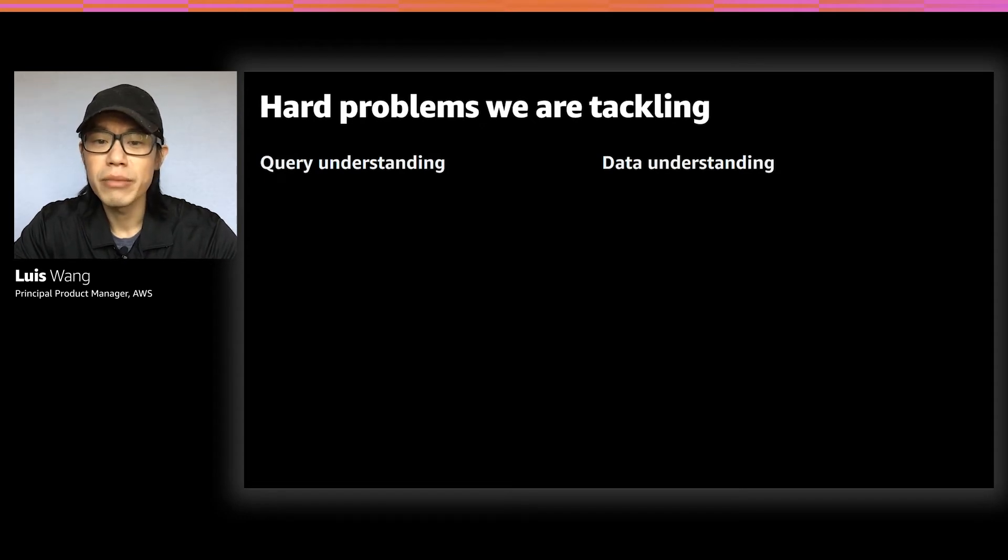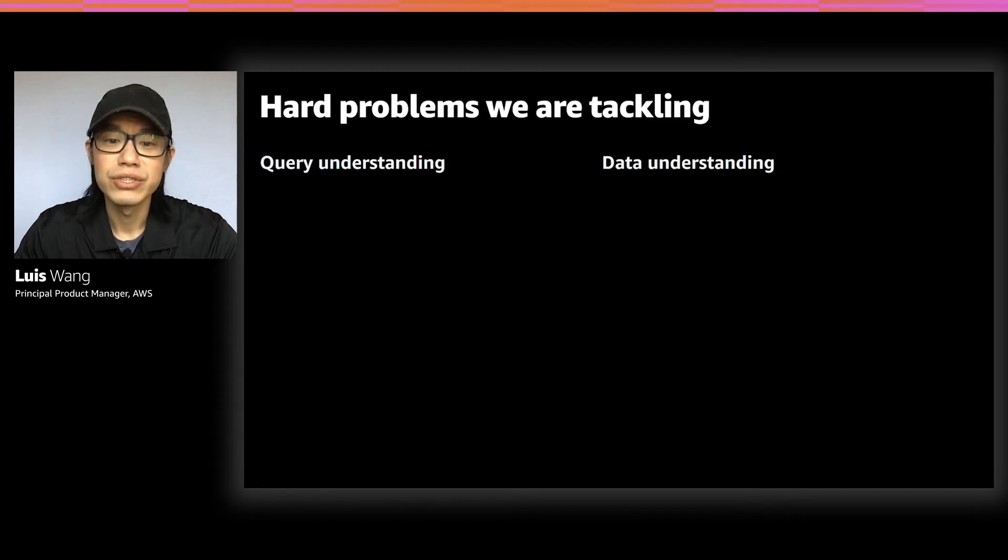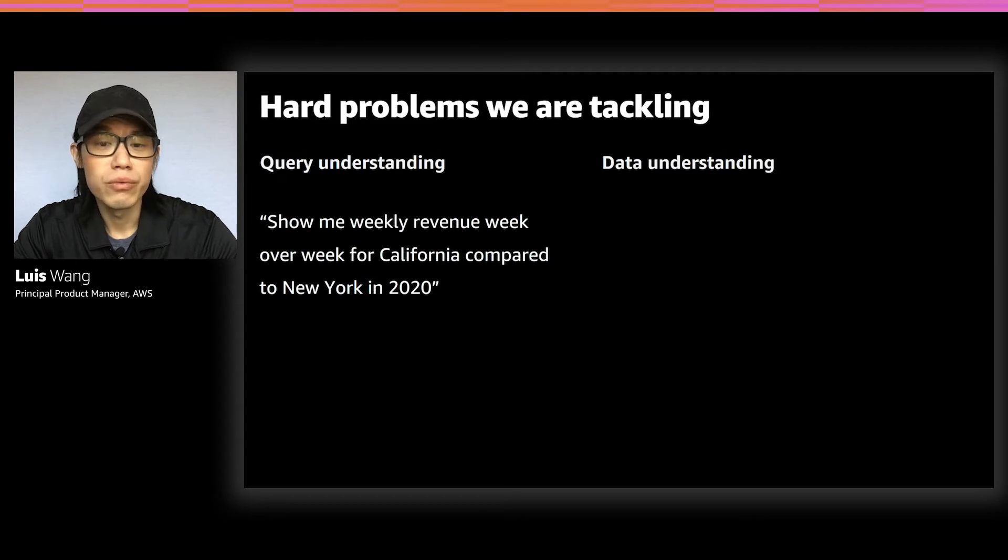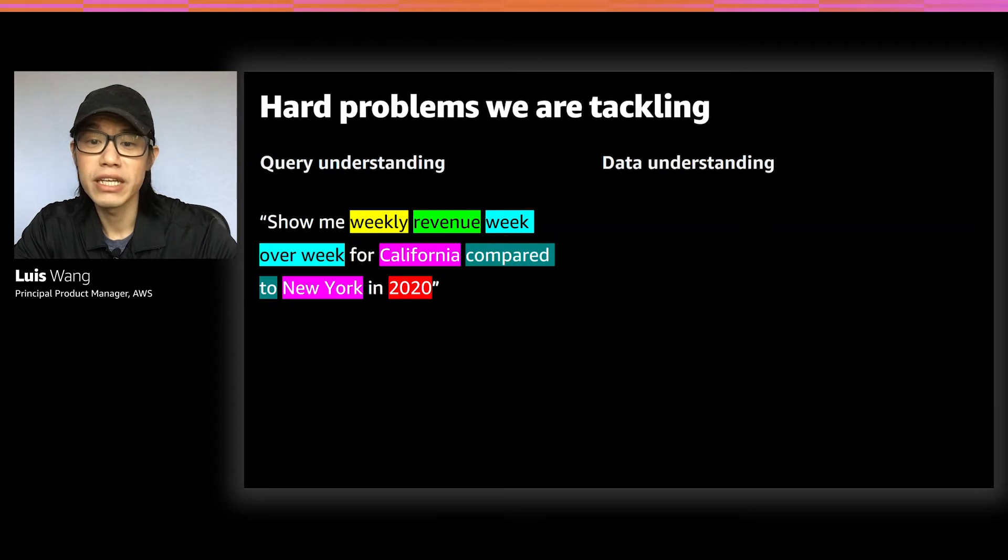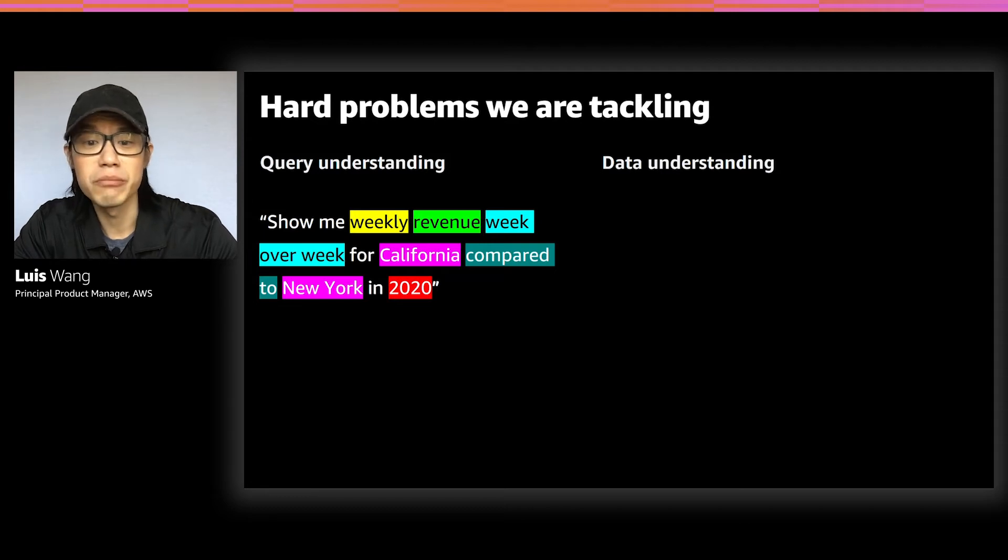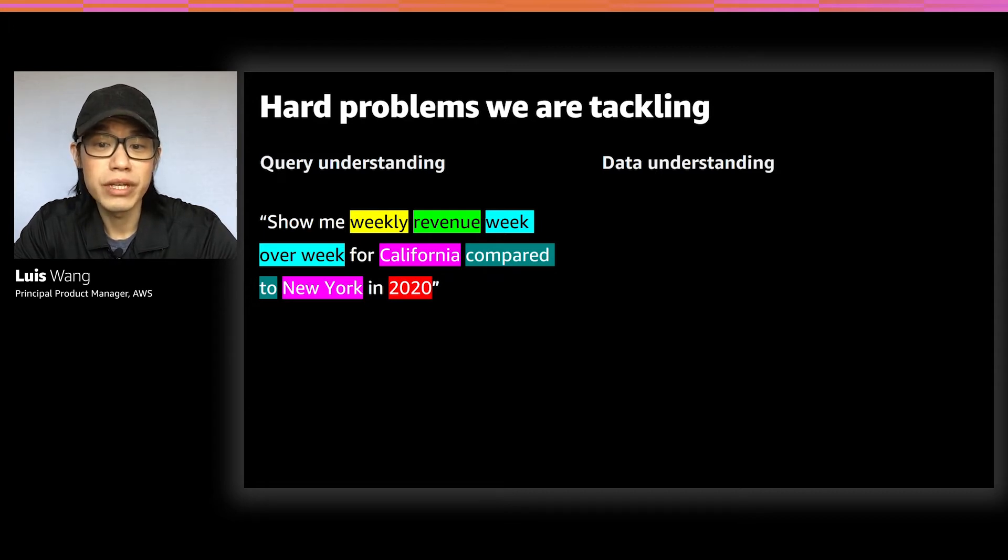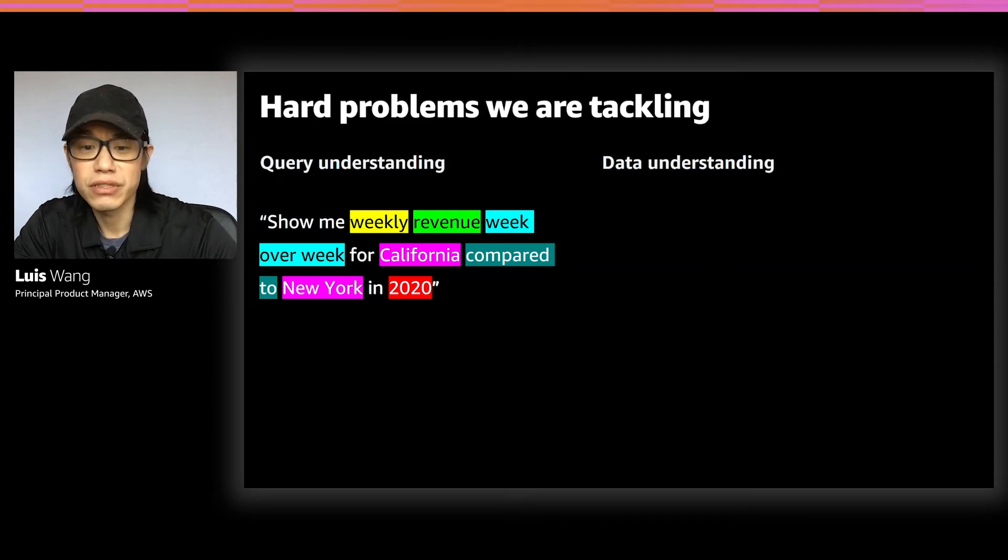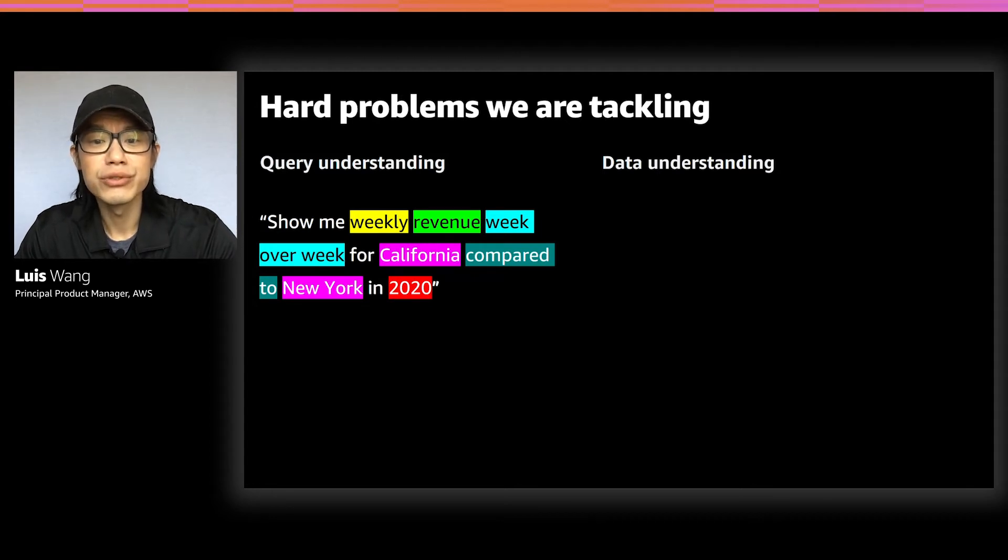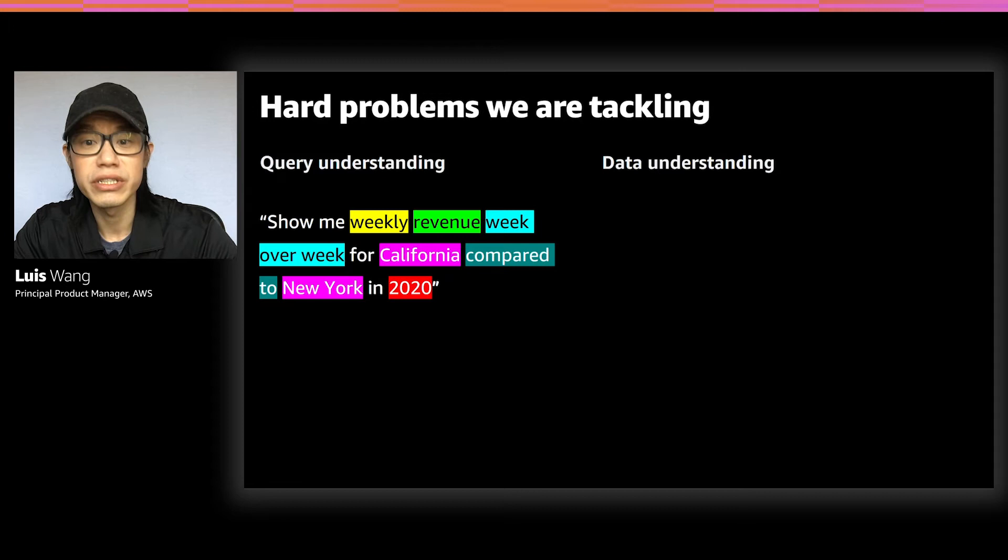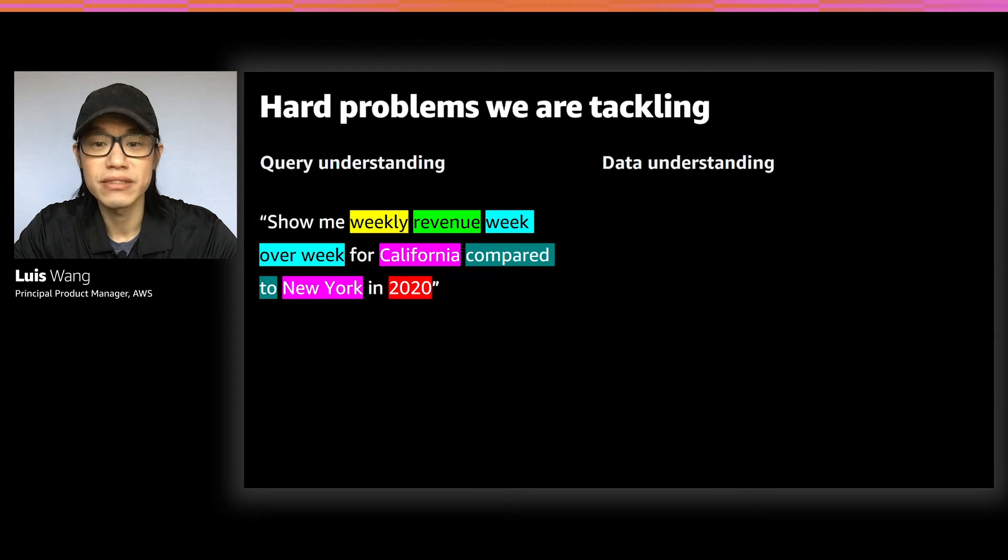This is all about parsing the language structure in the question and understanding the user's intent. So for a question like, show me weekly revenue week over week for California compared to New York in 2020, Q needs to determine that weekly is an intent not only to group by the data by week, but also implies that the user is looking for a trend. And that revenue is a metric to aggregate by, that California and New York are states, that compared to implies you want to see this trend side by side. And lastly, you want to be able to filter in the year 2020. So Q needs to interpret and understand all of this intent captured in the question, but also deal with the fact that the same question can be asked in infinite ways.